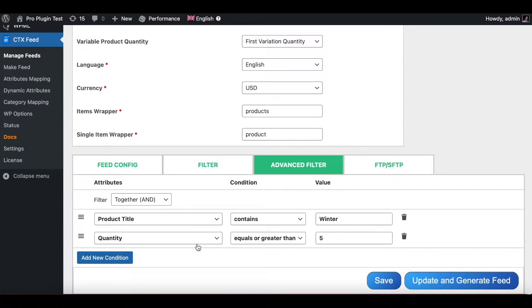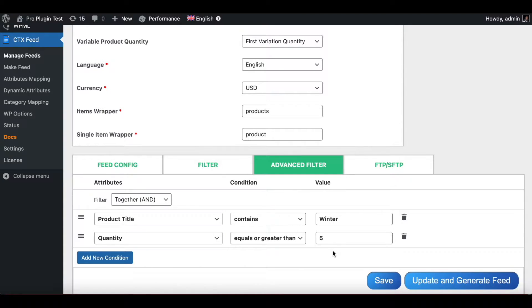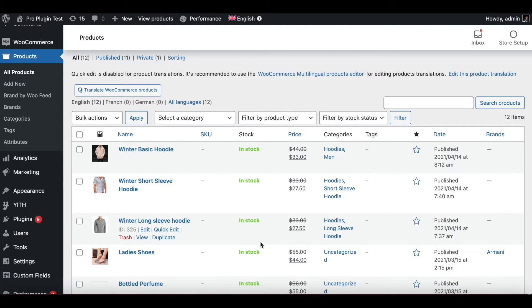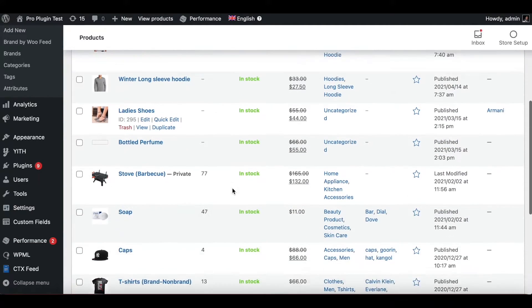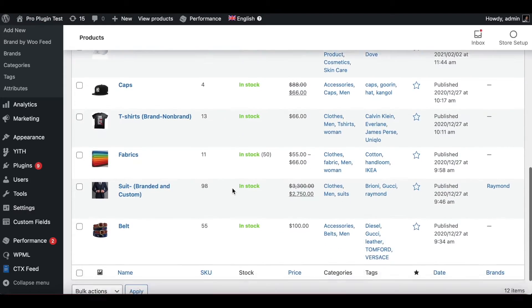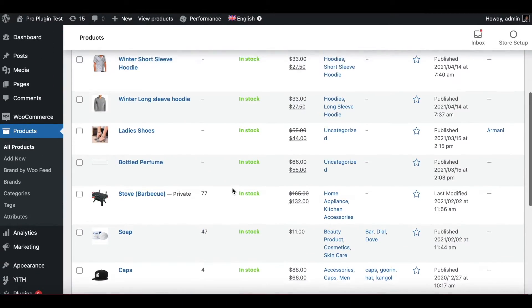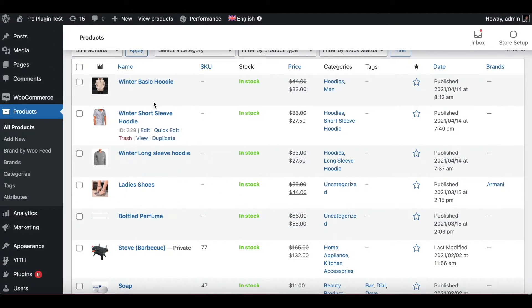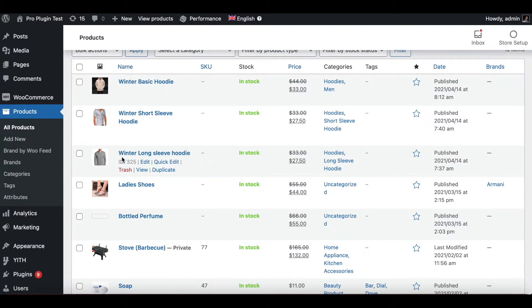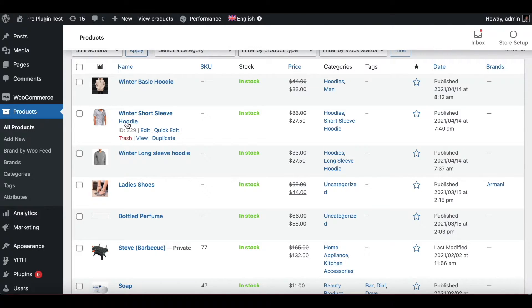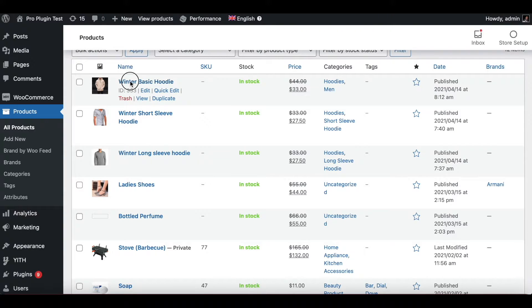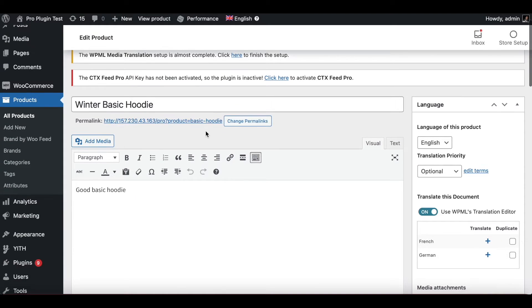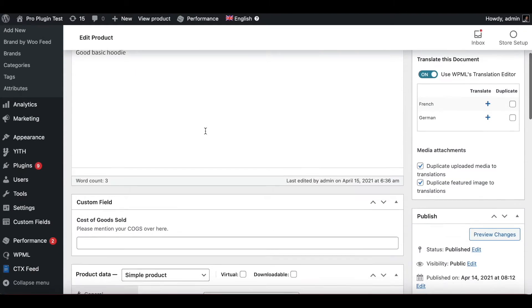So right now let me jump into our product and show you some of the products that will go through this filter. Here in our product page you can see all the products that we have here. Now out of all the products we can see that these are the three items or products that's going to hit the first requirement of our filter because it contains the word winter. So let's go inside one of these products.